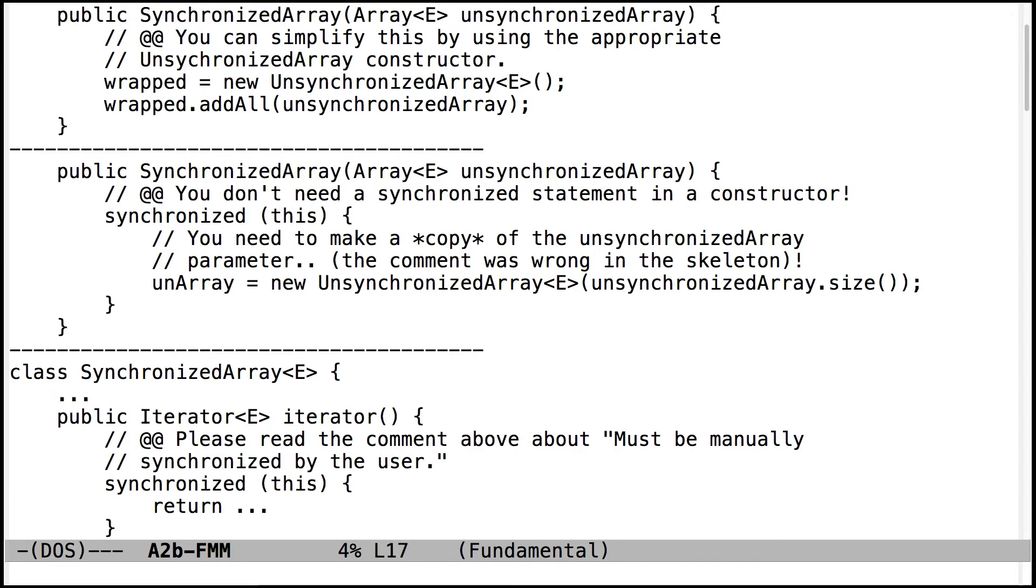I noticed I had a wrong comment over this method. I've fixed that in the next skeletons that you'll see. You actually need to make a copy of the unsynchronized array. This is a copy constructor-like thing. And so you'll need to make sure that you don't just make an uninitialized array. That comment was wrong.